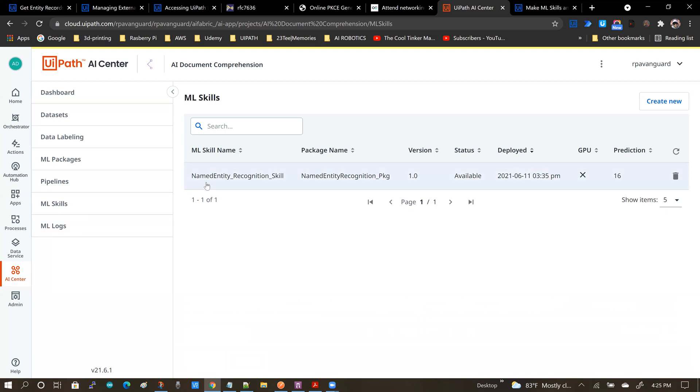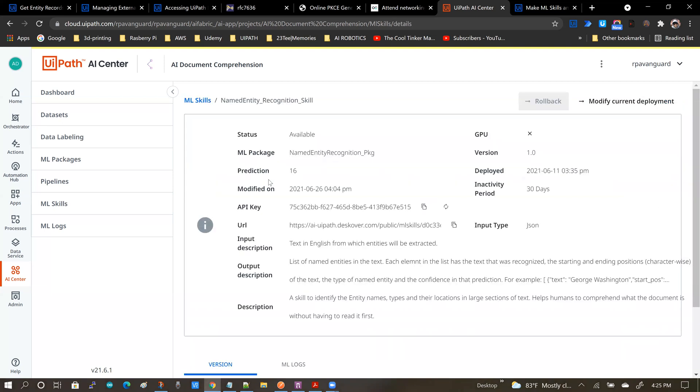So I'm assuming that viewers are already familiar with how to create a skill out of a package. So I already have a skill here.